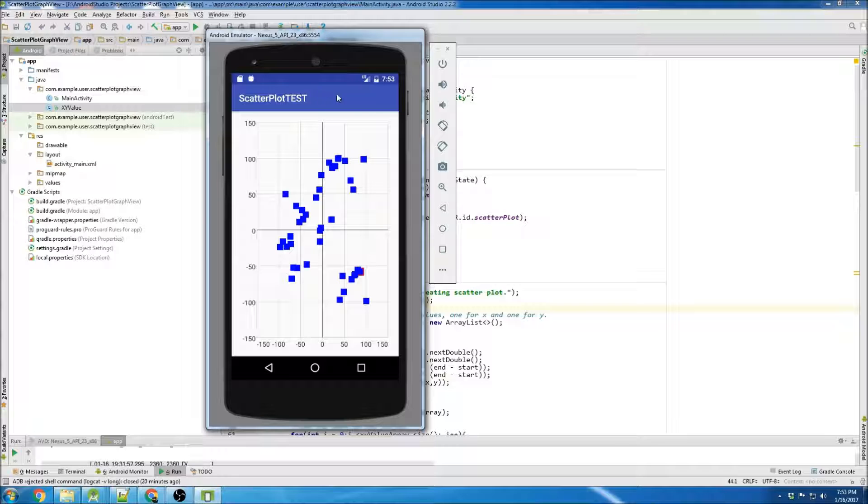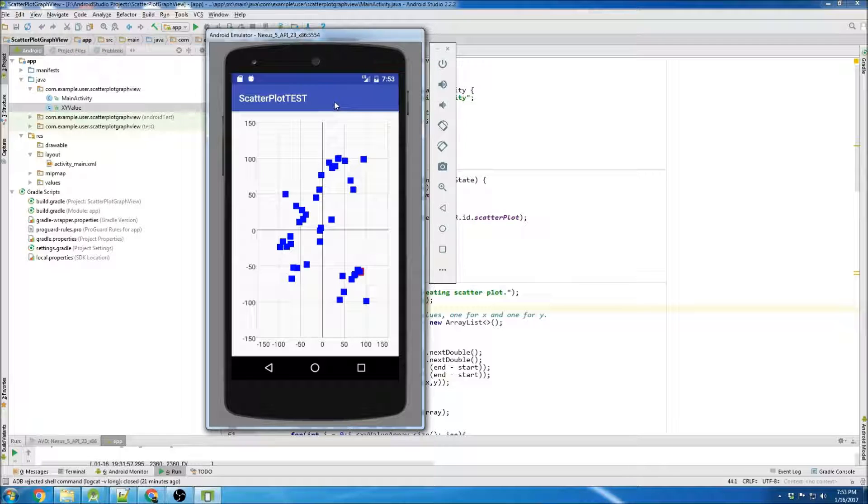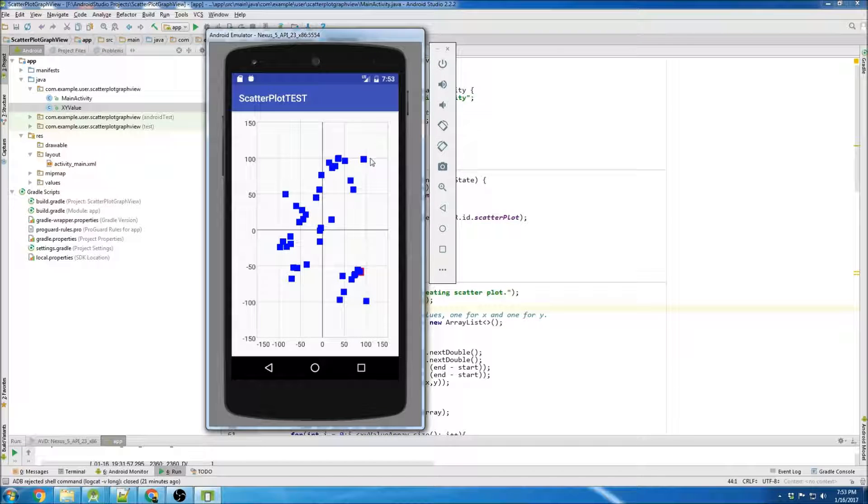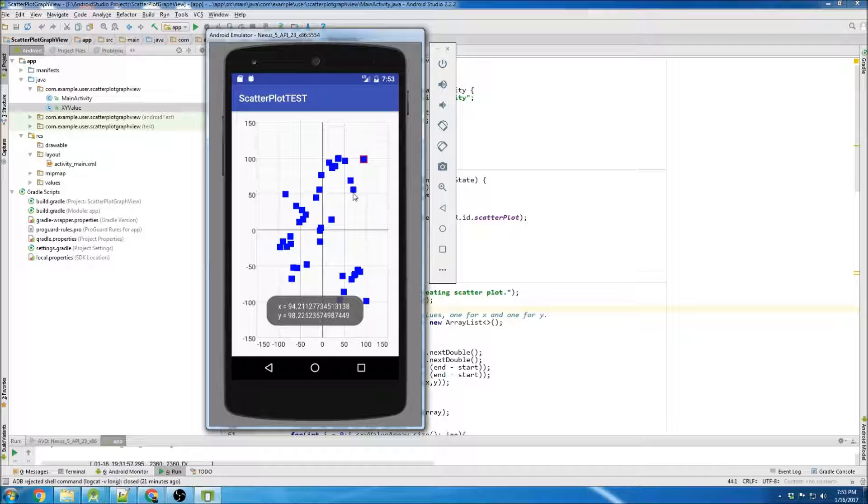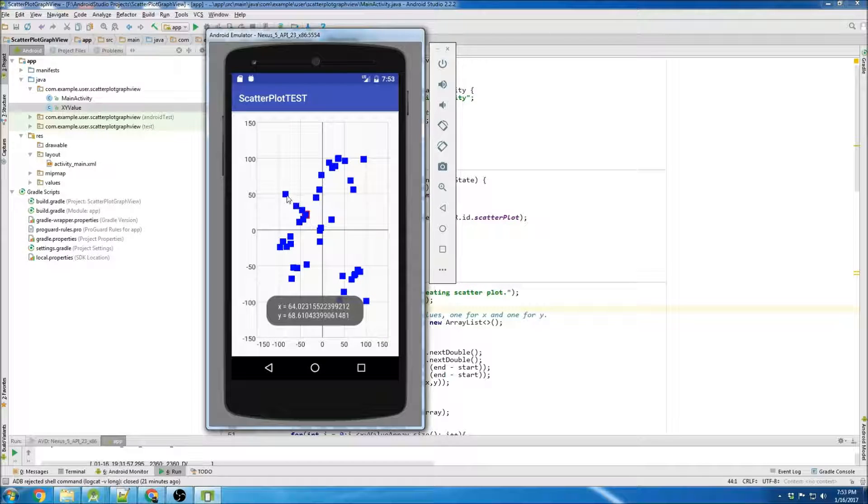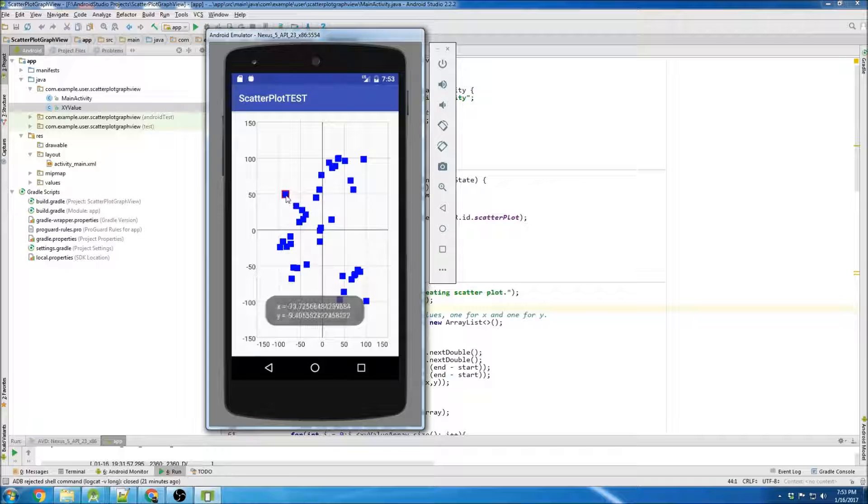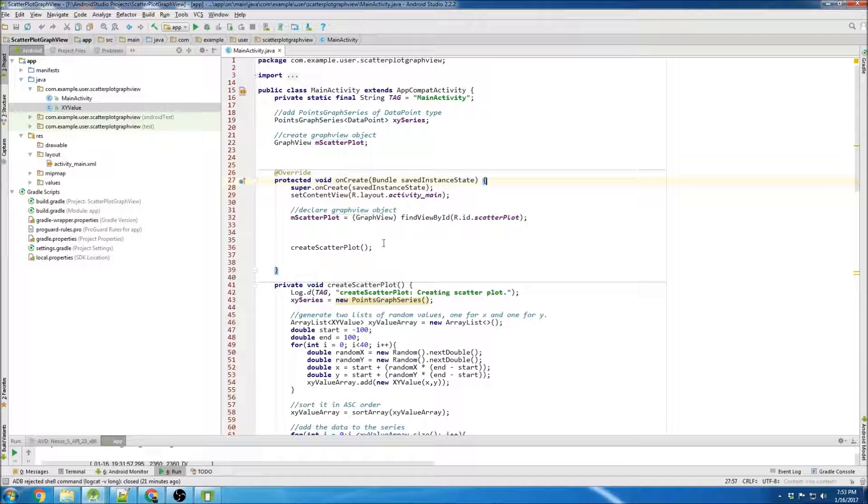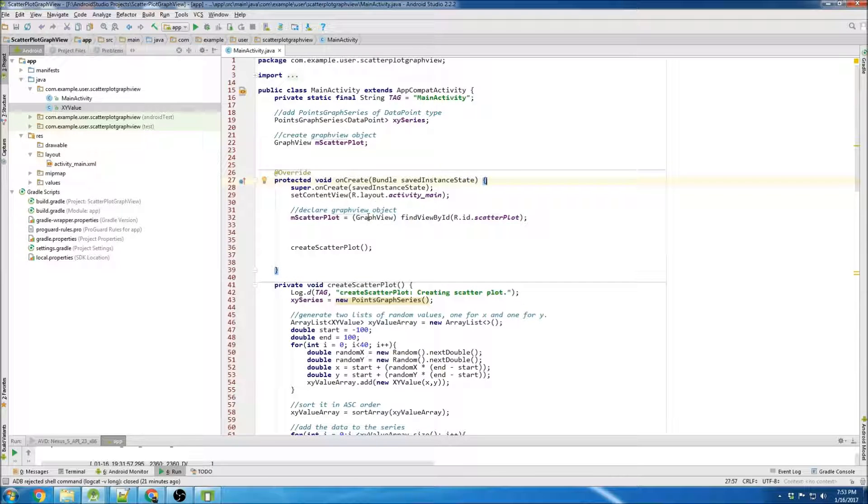So I'm gonna show you how to make it so that you click the points and it will display the X and Y coordinate, and it also will give it like a little red outlining. So what's the first thing we need to do?